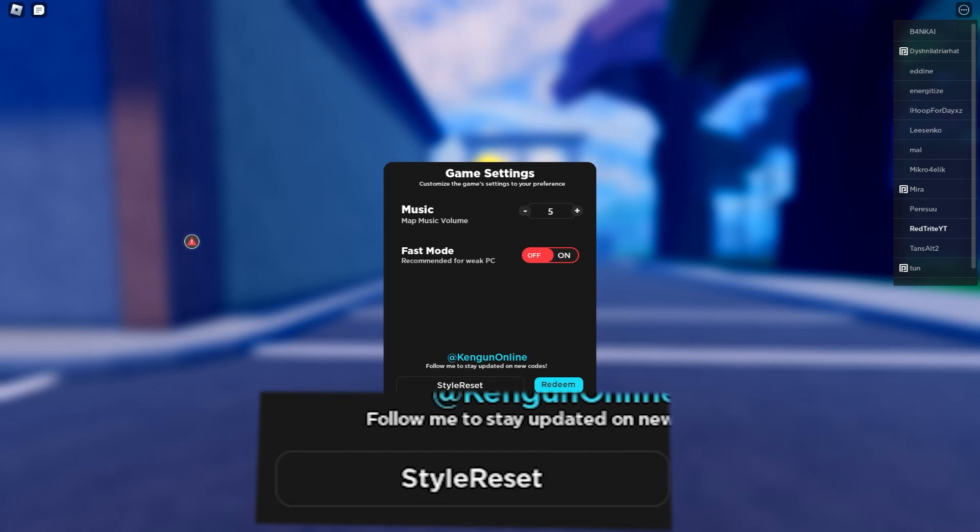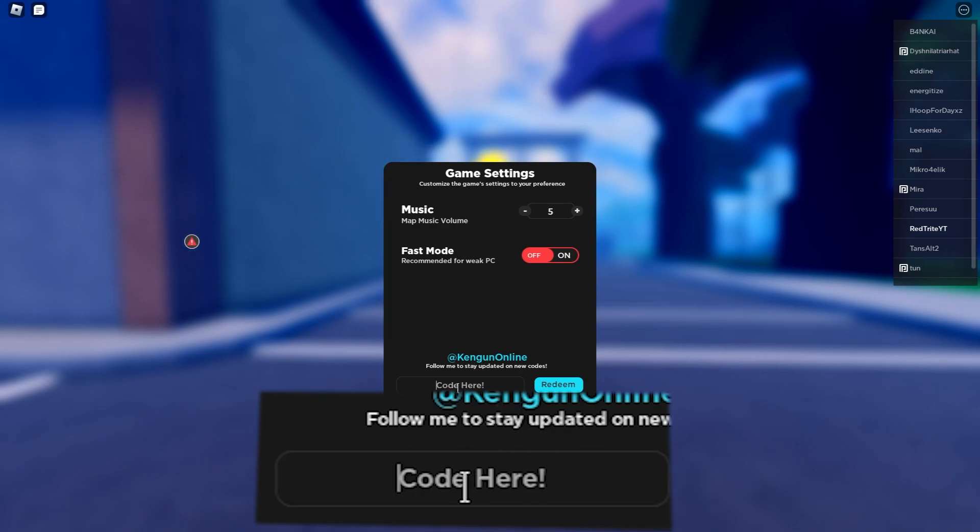Style reset resets your style, which means you're gonna be a stylish man. Let's press the redeem button and now you reset with your style. Let's continue with this one, which is a super weird code but gives a clan reward.